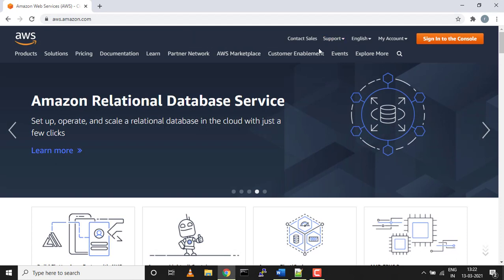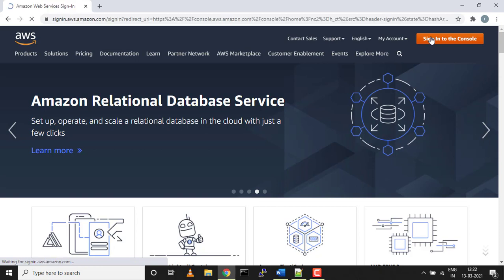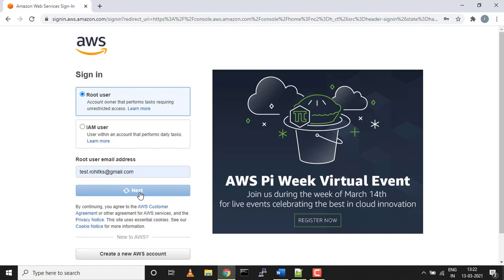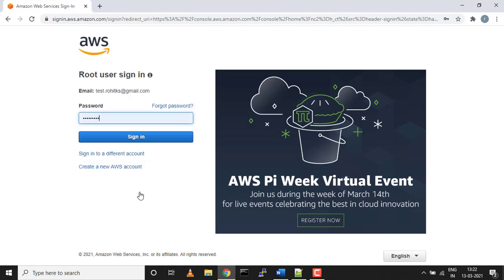This is the page aws.amazon.com. You guys can sign in to the console. Hopefully you've already created a login credential for yourself. If not, please create it.